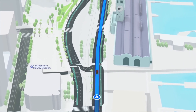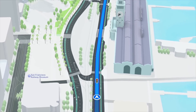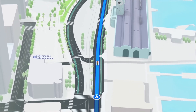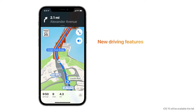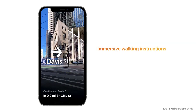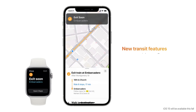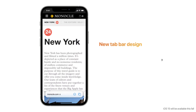Maps now features unprecedented detail for roads, neighborhoods, trees, buildings, and more, with amazing 3D landmarks visible in both day and dark mode, currently limited to a few cities. New driving features include road details like turn lanes, crosswalks, and bike lanes, along with a street-level perspective as you approach complex interchanges. Immersive walking instructions offer step-by-step directions viewable in augmented reality, and public transit integration showcases nearby stations and lets you pin favorite routes to the top.